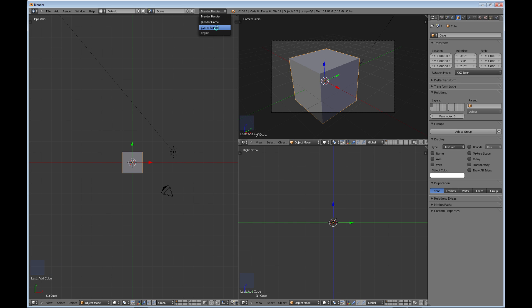Which is the fairly new render engine that is available in Blender. And you also have the Blender Game, which I haven't done really anything with, so I can't tell you too much about it, but it's there if you need it.